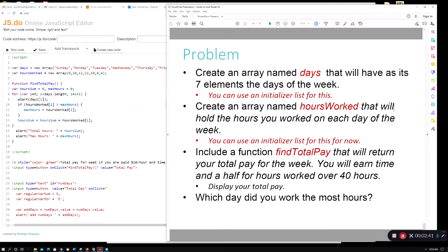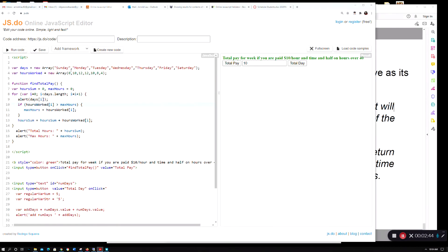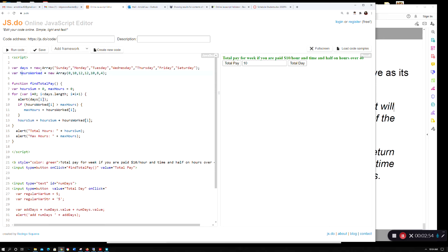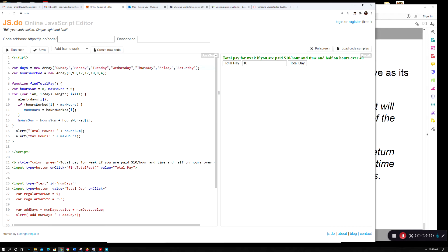These first two parts test the idea of you being able to initialize an array with an initializer list. You declare the variable, then new array, and put all the values you're going to put into the array. This one is days - Sunday through Saturday in quotes.